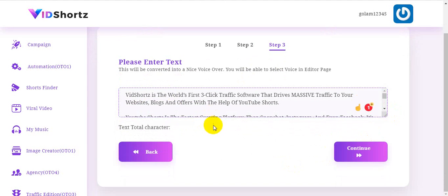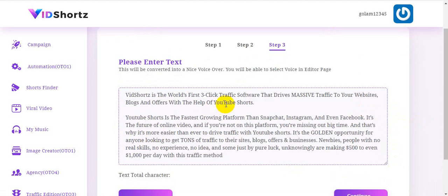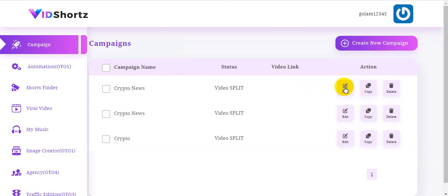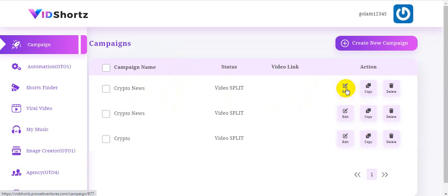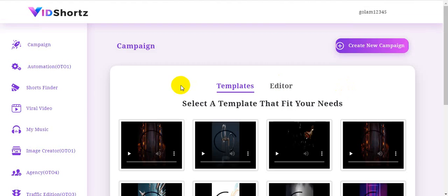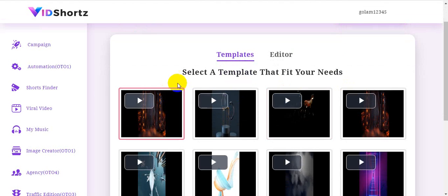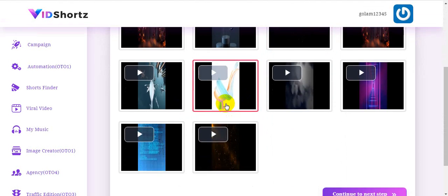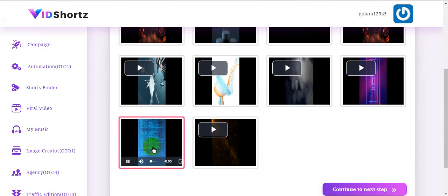I click continue and proceed to the crypto news campaign. I'm going to show you how to edit this. When you click 'Edit,' you can see your selected templates that fit your needs. I select one template and click continue.